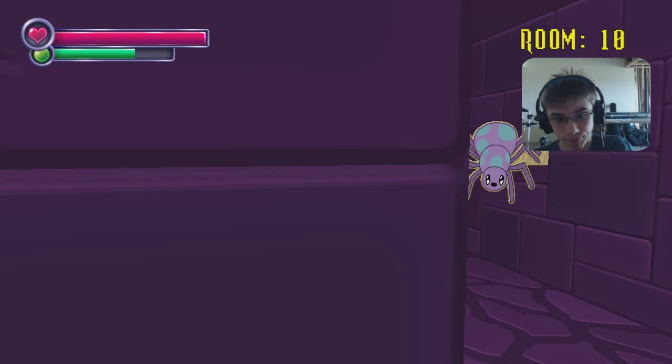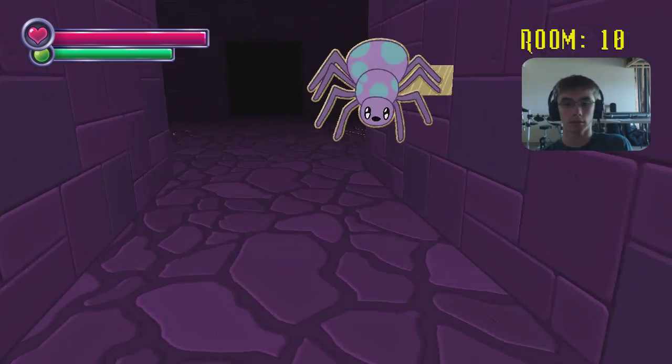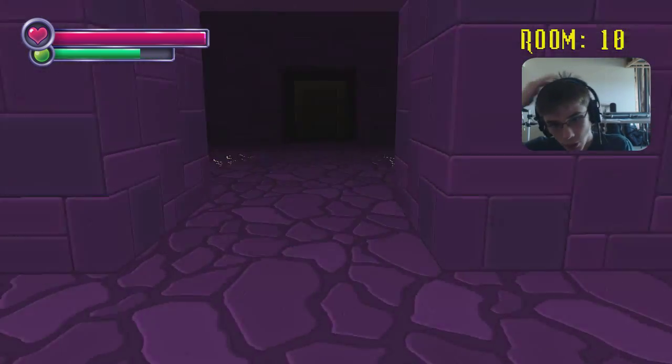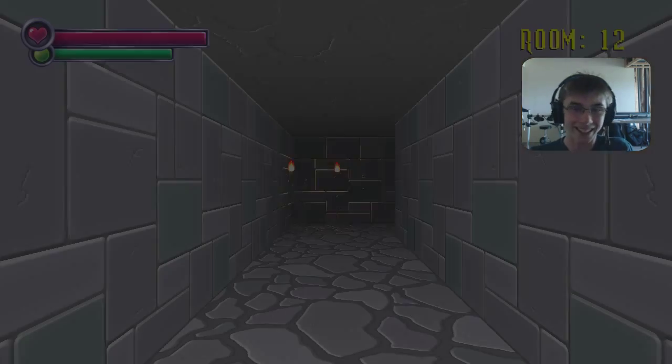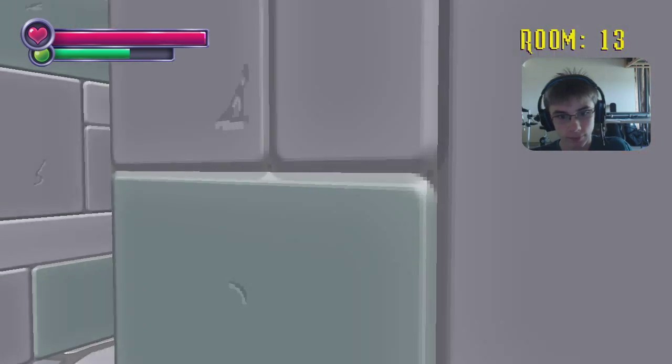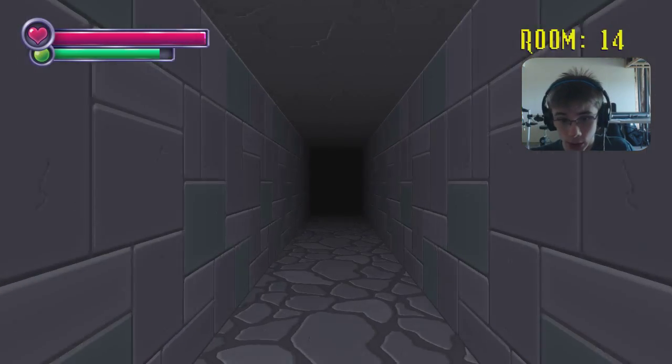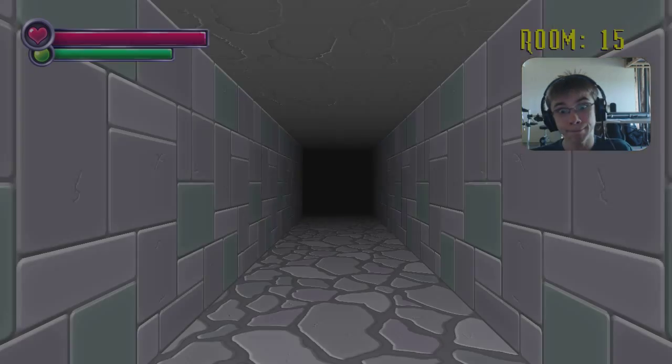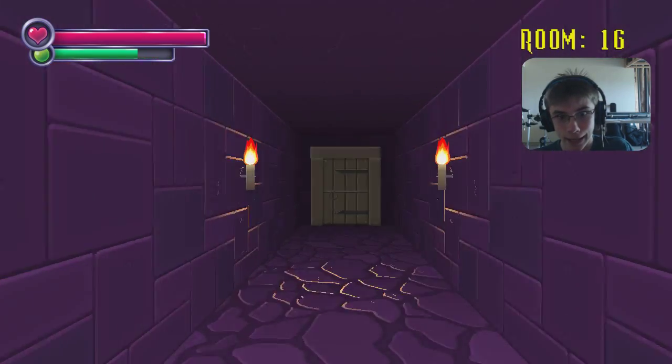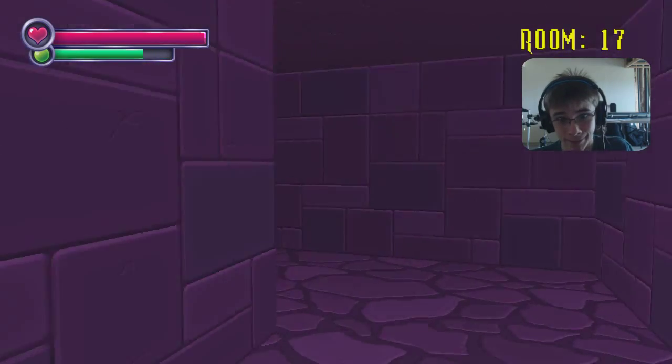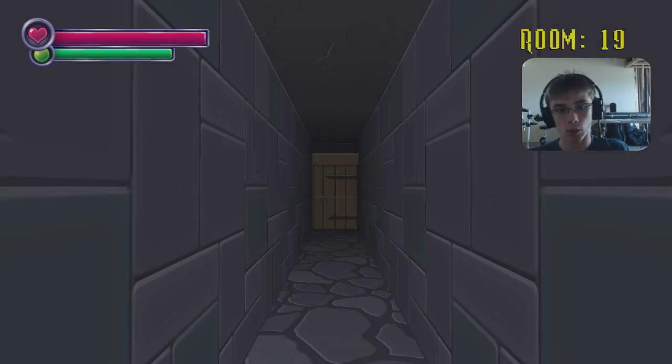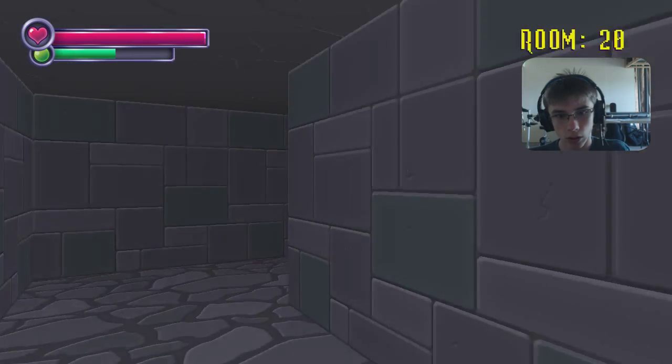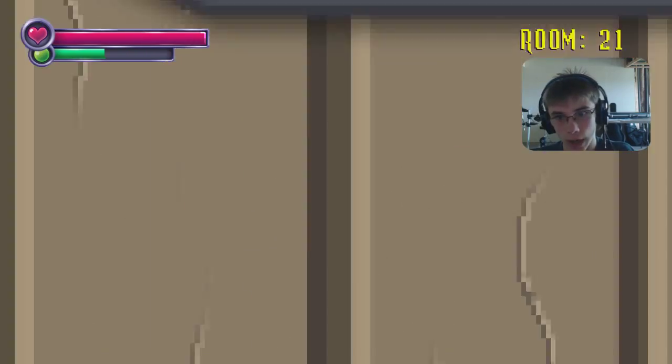And we always go through the left door because left is always right. Except for when it's not actually right because you die. But most of the time, it's right. And unless it's not. Yep. You're not supposed to make that sound yet. That's for later. Well, I think this game already wants me to die quickly. Obviously, it does. It's a horror game. Why wouldn't it?